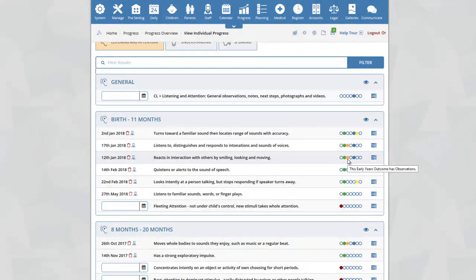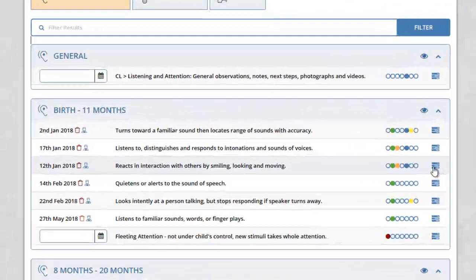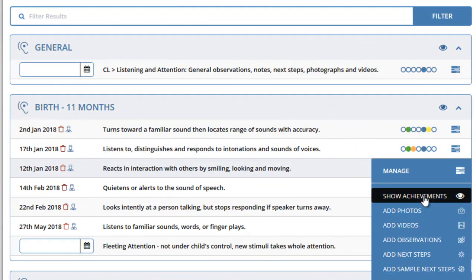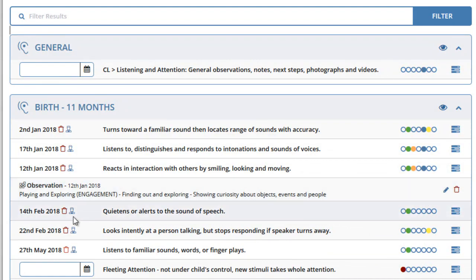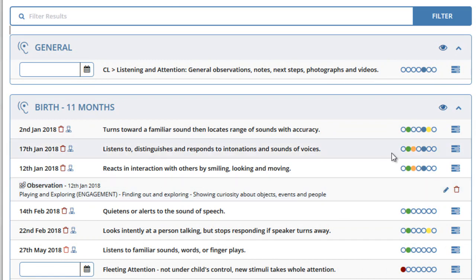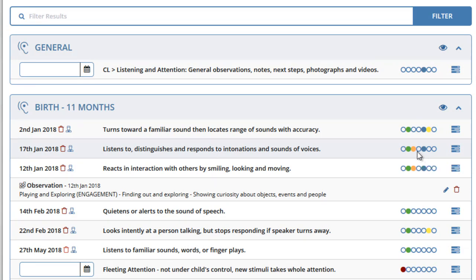The orange icon indicates that an outcome has at least one observation assigned to it. To view that observation, click on the manage icon and select show achievements. You will see that an observation was added on the 12th of January, and you can edit or delete it. If an outcome has a pending observation — i.e. an administrator has added an observation but it has not yet been approved — the box will display a pink icon, indicating the observation is currently pending. Once approved, it will display as an orange icon.